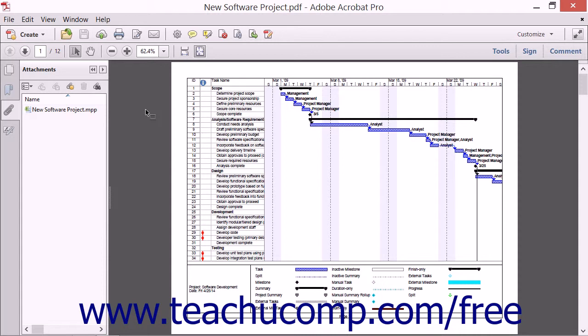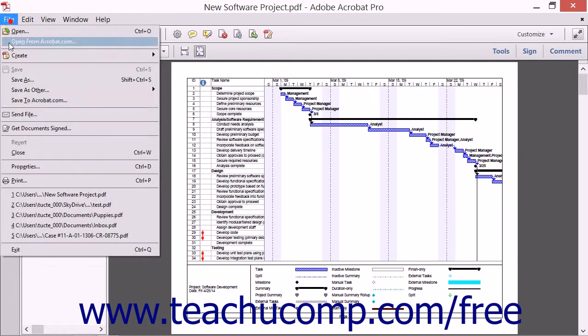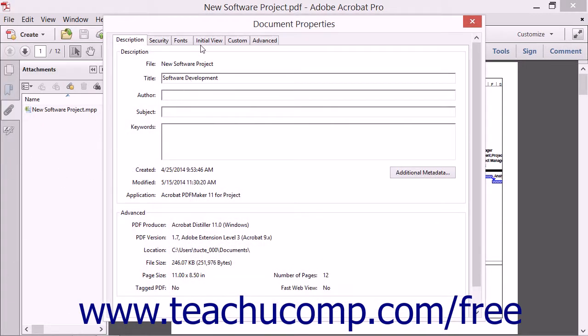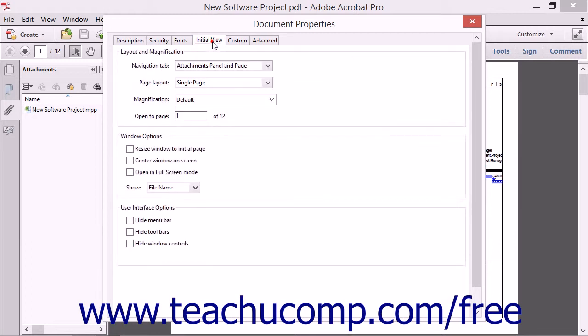To do this, open the PDF in Acrobat whose initial view you want to specify, and then select File and choose the Properties command from the menu bar to open the Document Properties dialog box. Then click the Initial View tab.